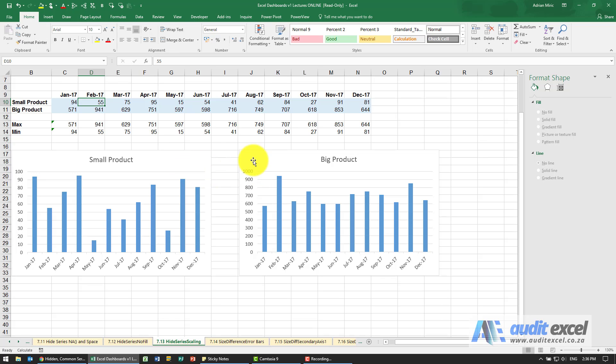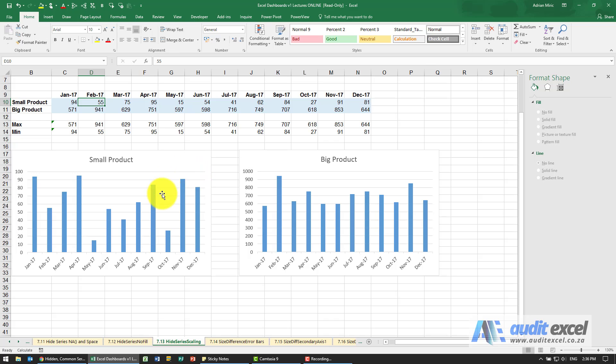So if we want these two charts to take note of each other and use a common scale then we somehow need to tell them both what the smallest and the biggest number is in the entire series because that's the only way we're going to actually be able to get Excel to scale it correctly.